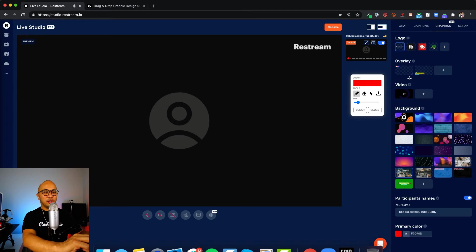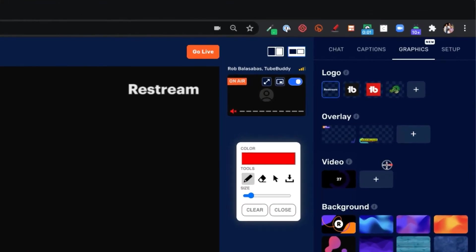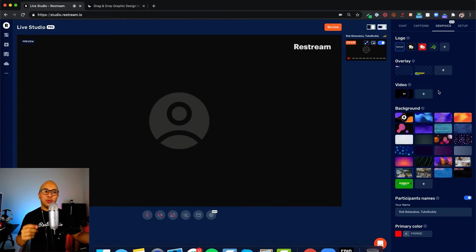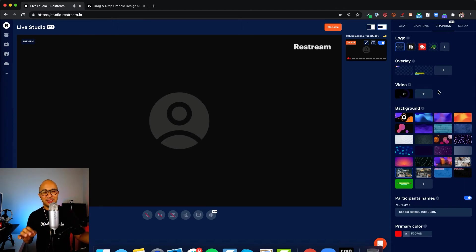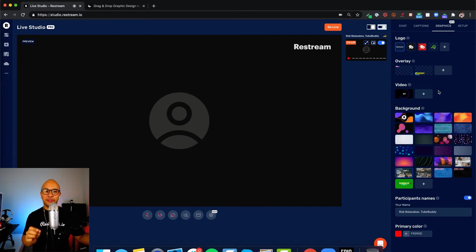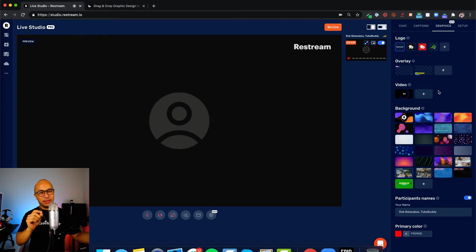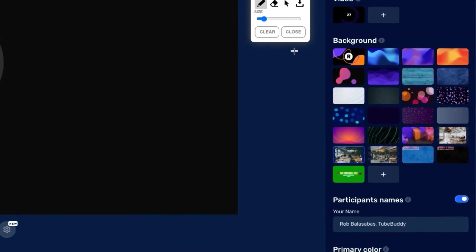Just like logos and overlays, you can also upload more videos like this one right here by clicking the plus button. That is to upload more videos. The only limitation to videos being uploaded directly to Restream is that they need to be under 150 megabytes and they need to be MP4 files.